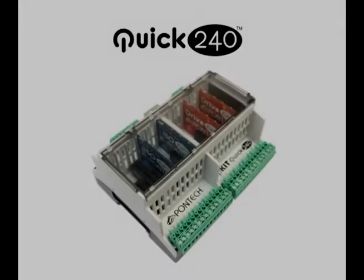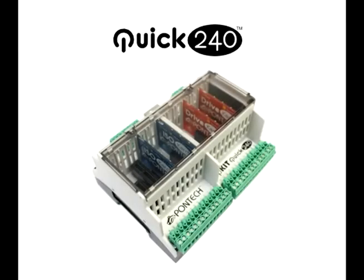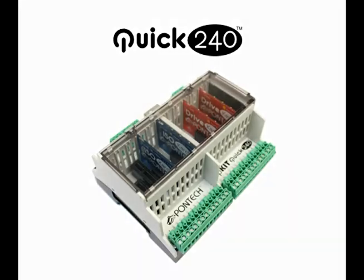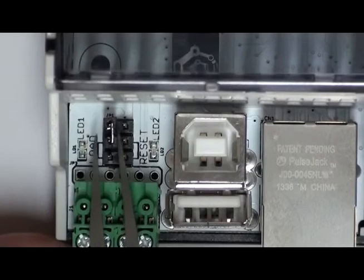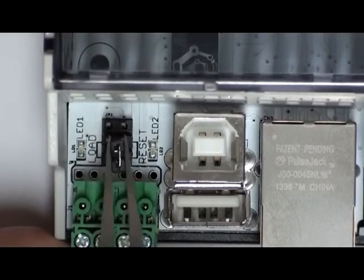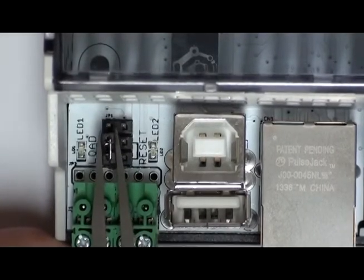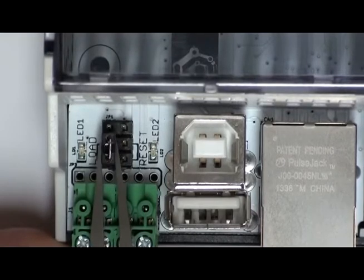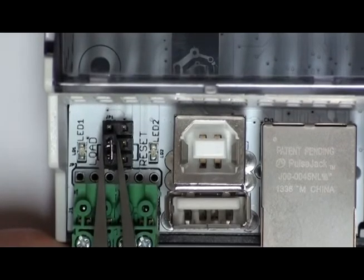In this video, we are going to do it with a Pontech Quick240. Because the Quick240 uses the built-in USB controller of the Microchip PIC32 microcontroller, the board cannot be programmed without first enabling the bootloader. The bootloader is enabled by installing a jumper in the load position of JP1.